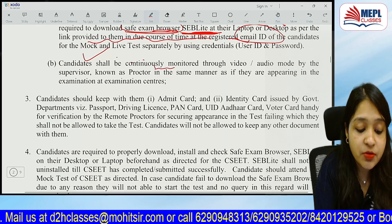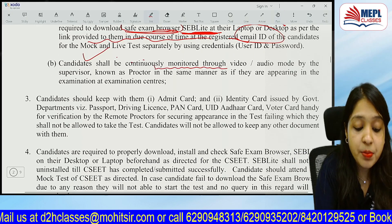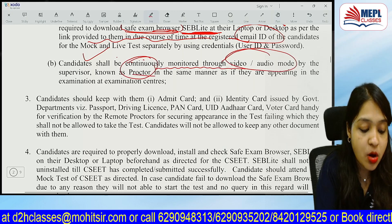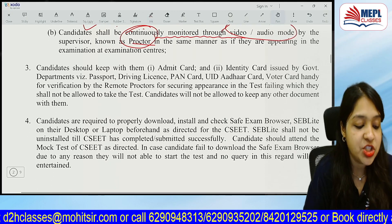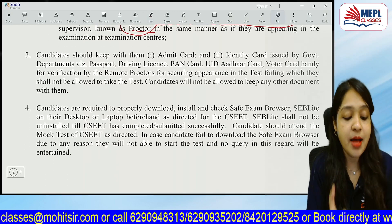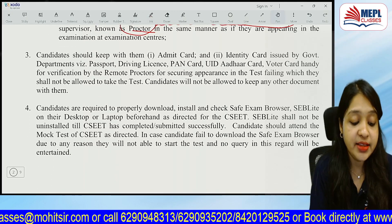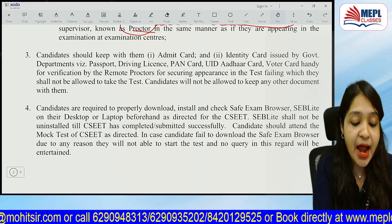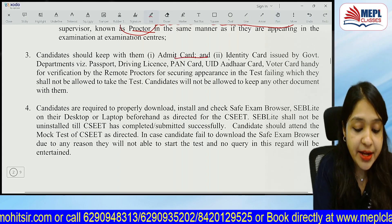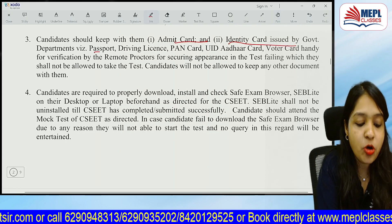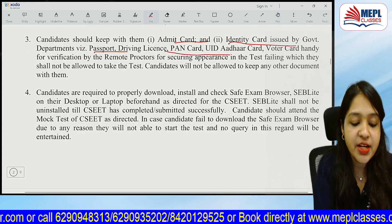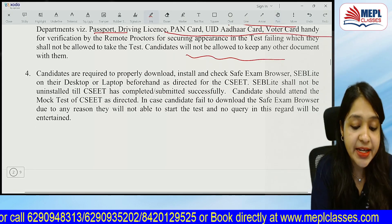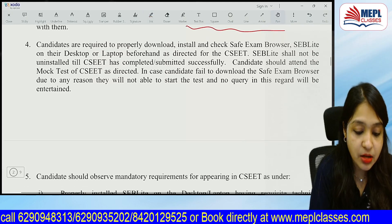Candidates should be continuously monitored through audio-video mode by the supervisor, known as the proctor. Keep a copy of your Admit Card and identity card — which can be your passport, driving license, Aadhaar card, or voter card — handy and ready.